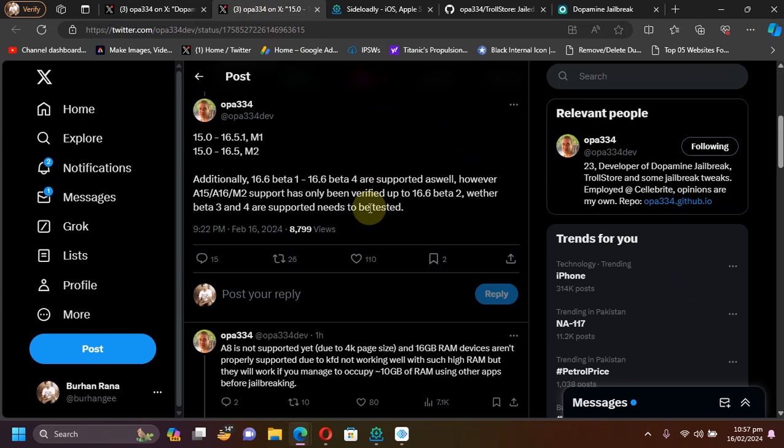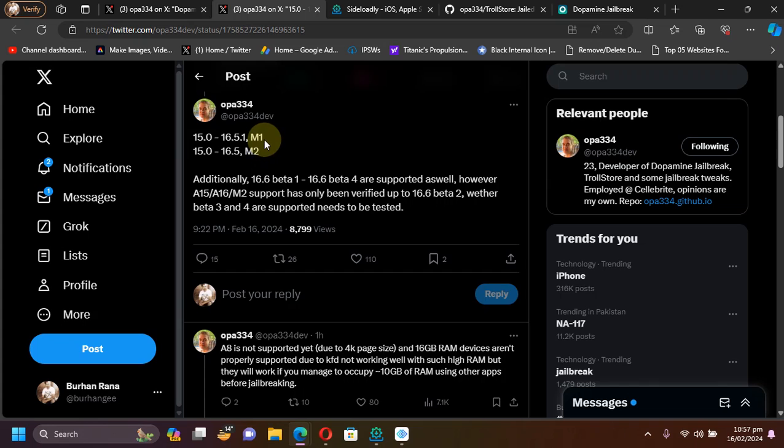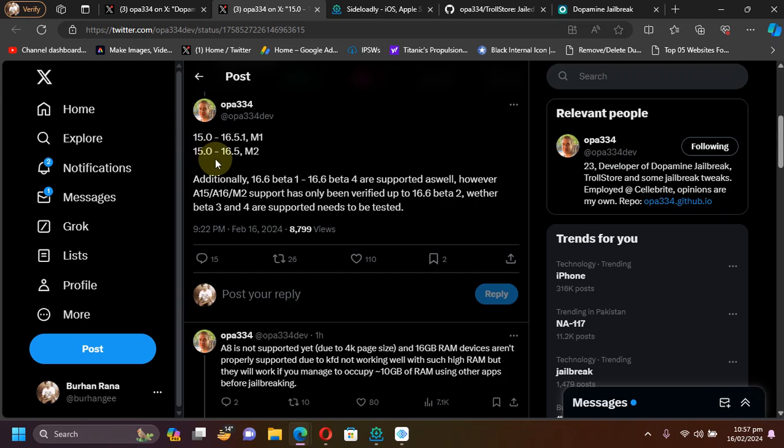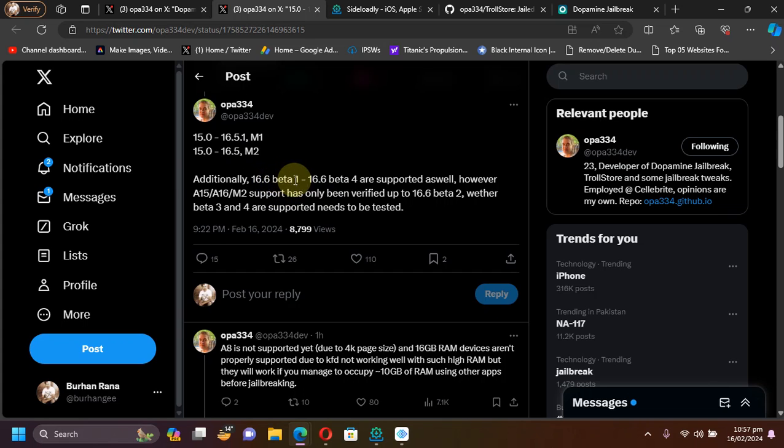Also, your M1 and M2 devices are supported, so for M1 15.0 through 16.5.1 and for M2 15.0 through 16.5. Also iOS 16.6 beta 1 through iOS 16.6 beta 4 is also supported.